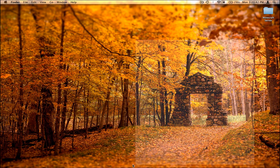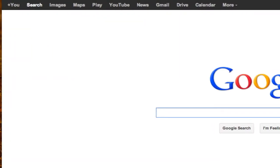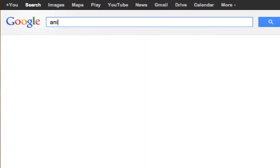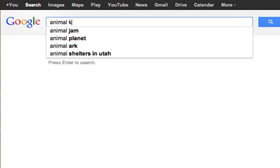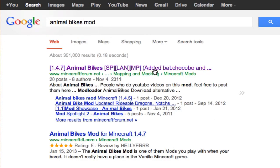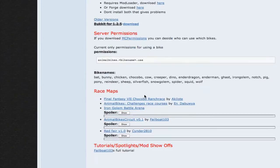Unless I put an annotation that says it doesn't. So first thing you're going to do is go to Google — whether you're trying to install it for client or server, you're going to go to Google and type in Animal Bikes mod. Then go to that, or you can click on the link in the description.